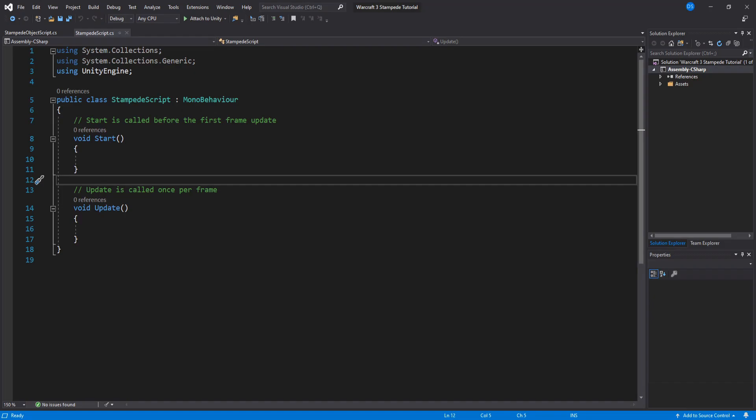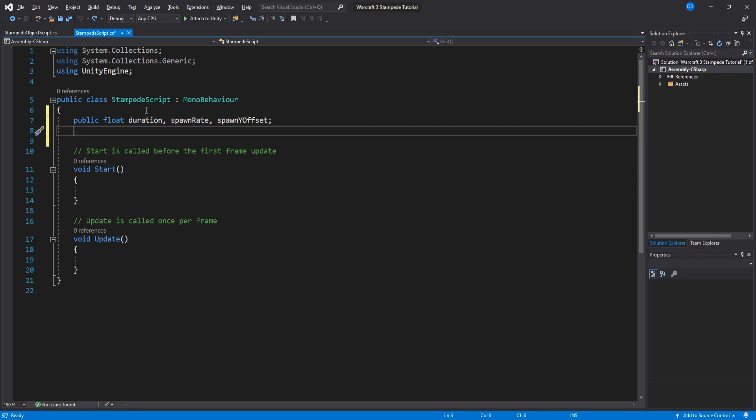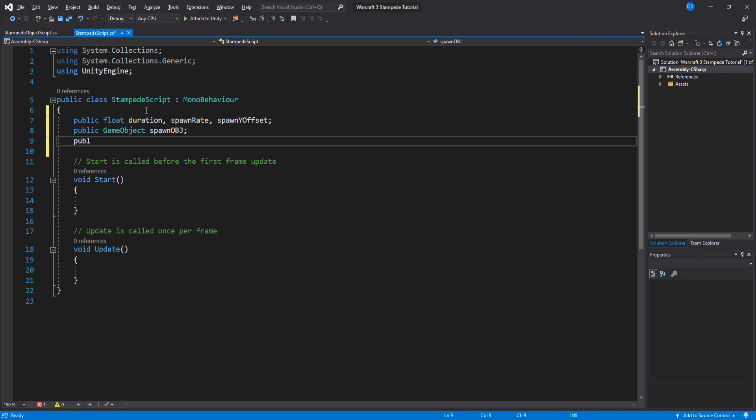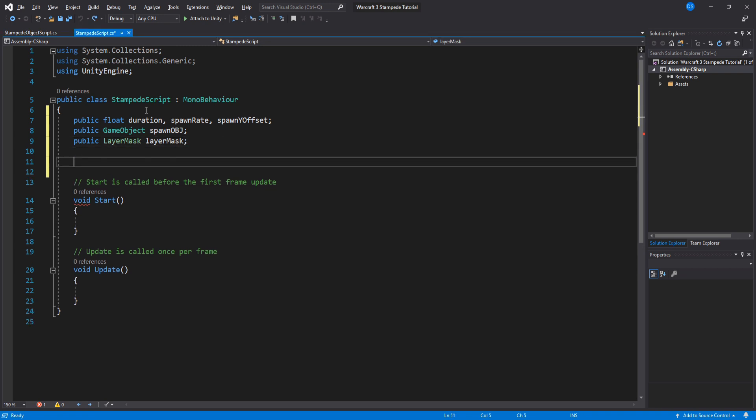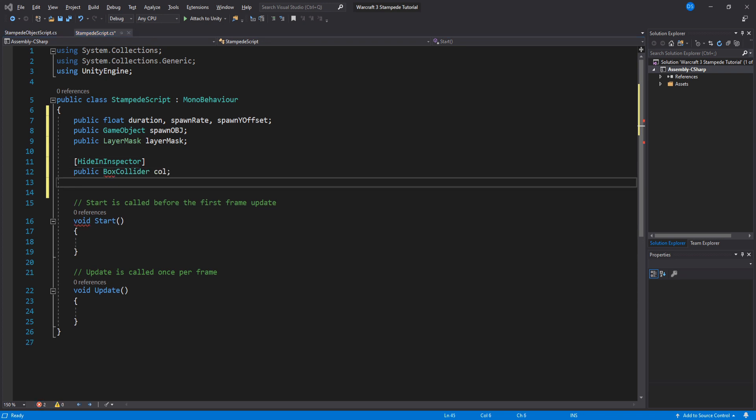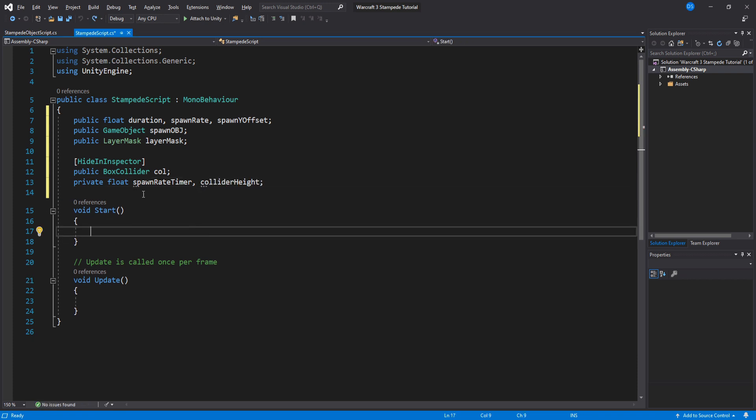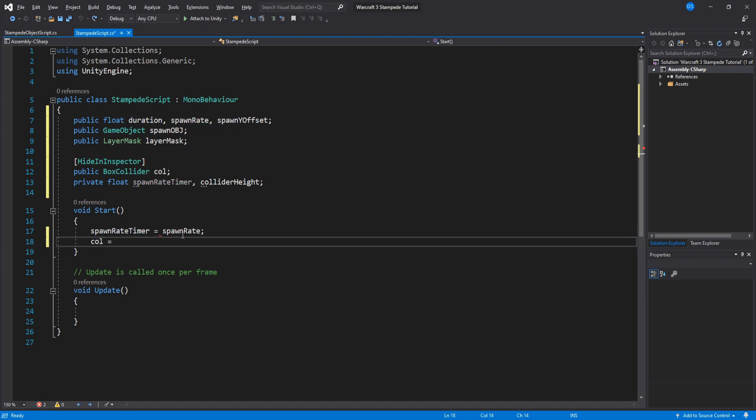First things first we need to set up our variables. We will need three floats: the duration of our stampede, how fast the objects will spawn, and the offset from the ground. Then we will need our prefab we created and a layer mask. For hidden private variables we will start with a box collider and two floats - one for our spawn rate timer and another one to calculate the height of our box collider. Under our start we will be setting the spawn rate timer and then referencing our box collider.